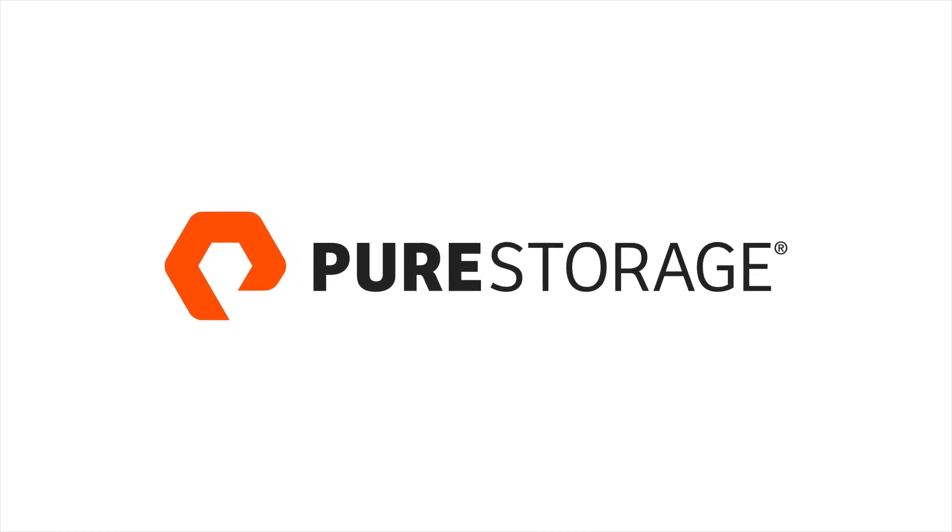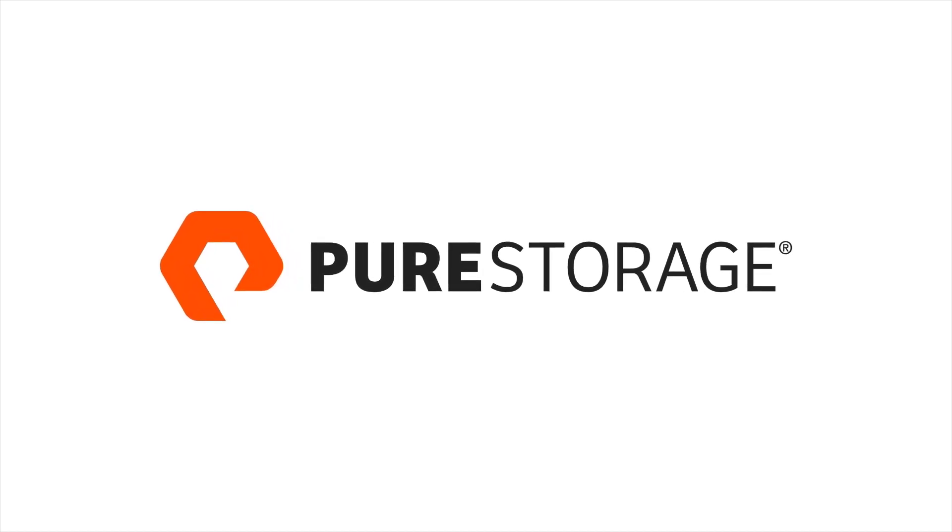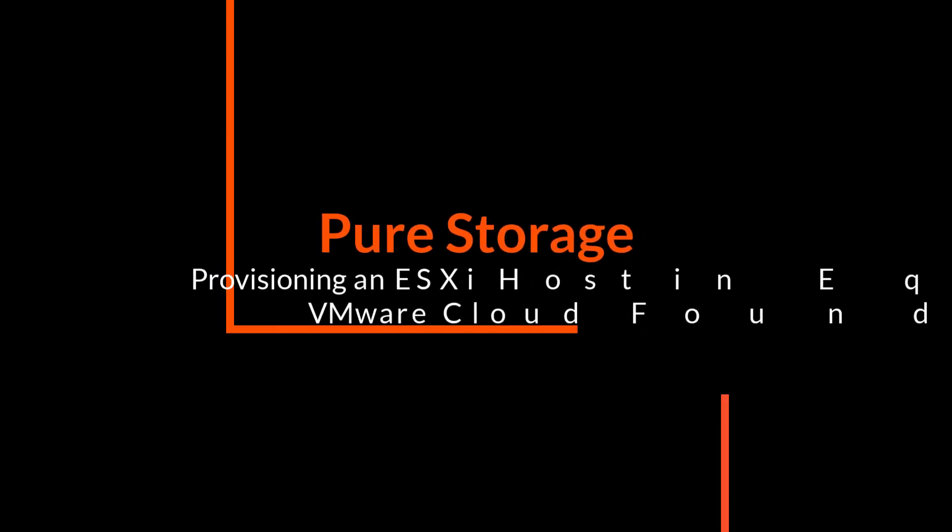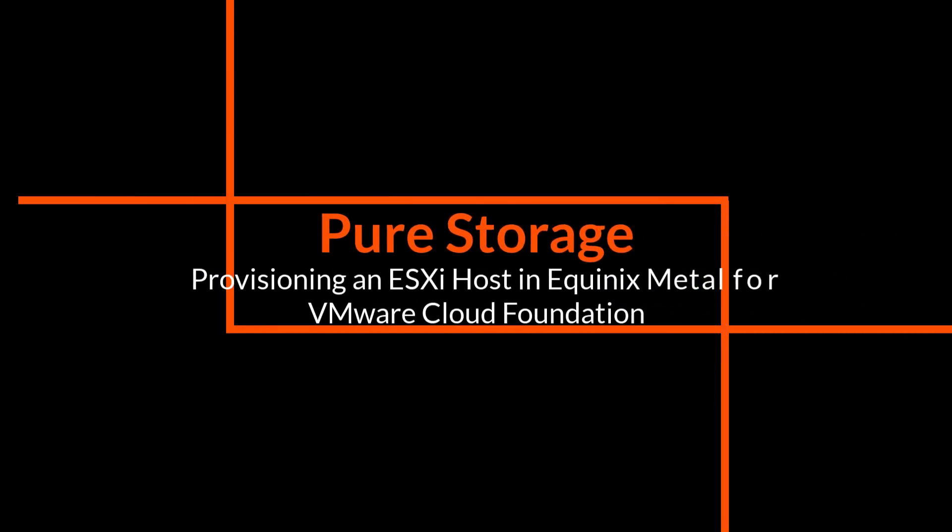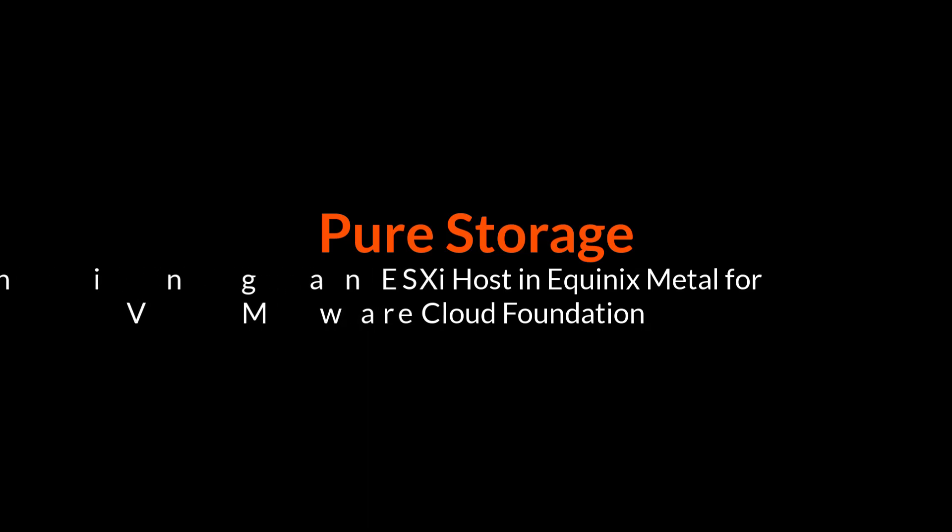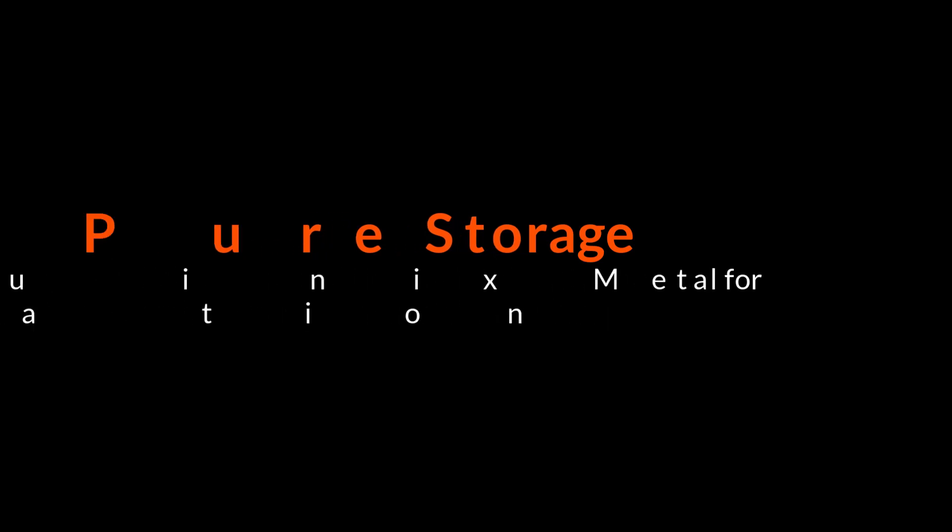Hello, this is Kyle Grossmiller from Pure Storage. In this demo video today, we're going to walk you through the steps needed to provision an ESXi host in Equinix Metal that will be used with VMware Cloud Foundation and the Pure Storage Flash Array.